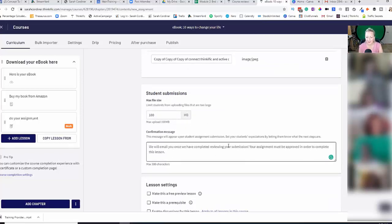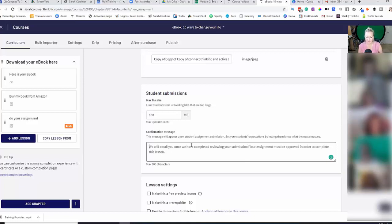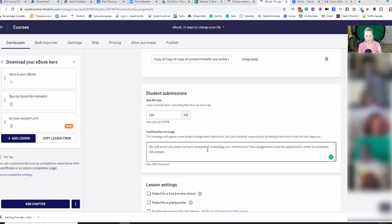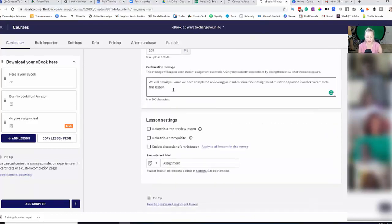What confirmation message do you want to give your students? So there's a default one in there, which is: we'll email you once we've completed reviewing your submission. So you can change that to whatever you want it to be, or you can just use their default setting there.